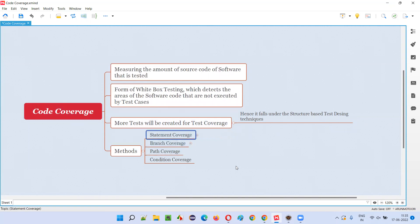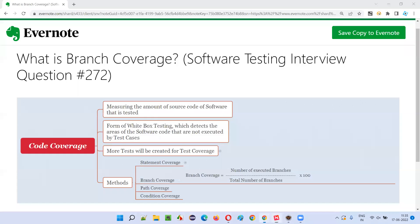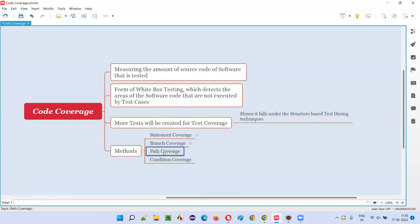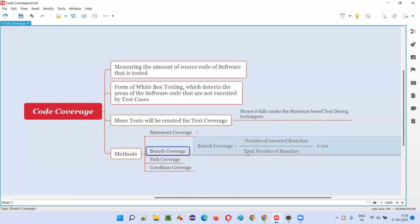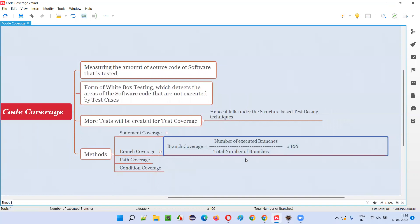The structure-based design techniques include statement coverage, which I covered in the previous session, next is branch coverage, which I'm going to cover now. There is also path coverage and condition coverage. Coming to branch coverage, there is a simple formula: branch coverage equals number of executed branches divided by total number of branches, multiplied by 100. I'll explain this formula with an example.